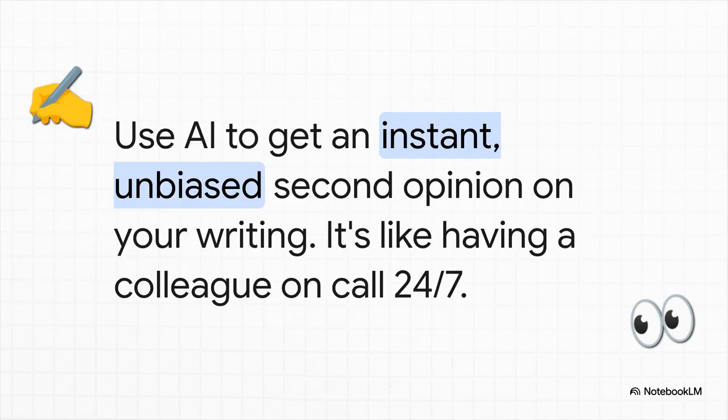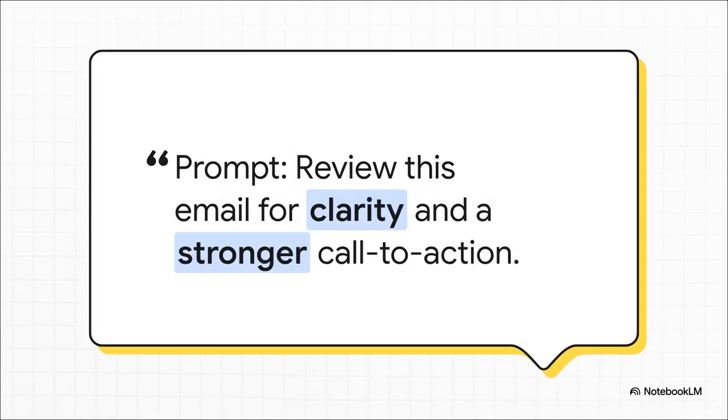Beyond just summarizing, AI can also be your own personal editor. Before you hit send on that really important email or that big report, you can get instant feedback. It's kind of like having a colleague on call 24-7 to just give your writing a quick once-over. The real power here is in the specificity of the prompt. You're not just saying, make this better. No, you're asking for two really concrete things: Improve the clarity, and strengthen the call to action. That kind of targeted feedback is what leads to really precise, effective improvements in your writing.